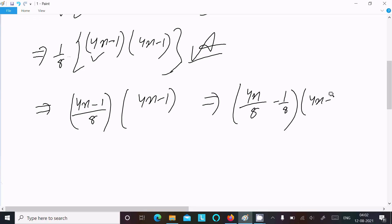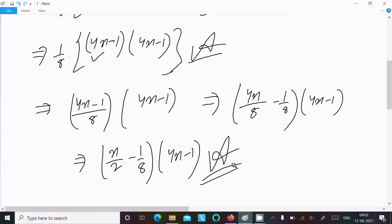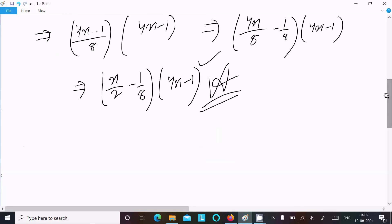This is the answer you get in the book. You can write either form — both are correct. This is how we factorize this equation. Thanks for watching, see you next week.